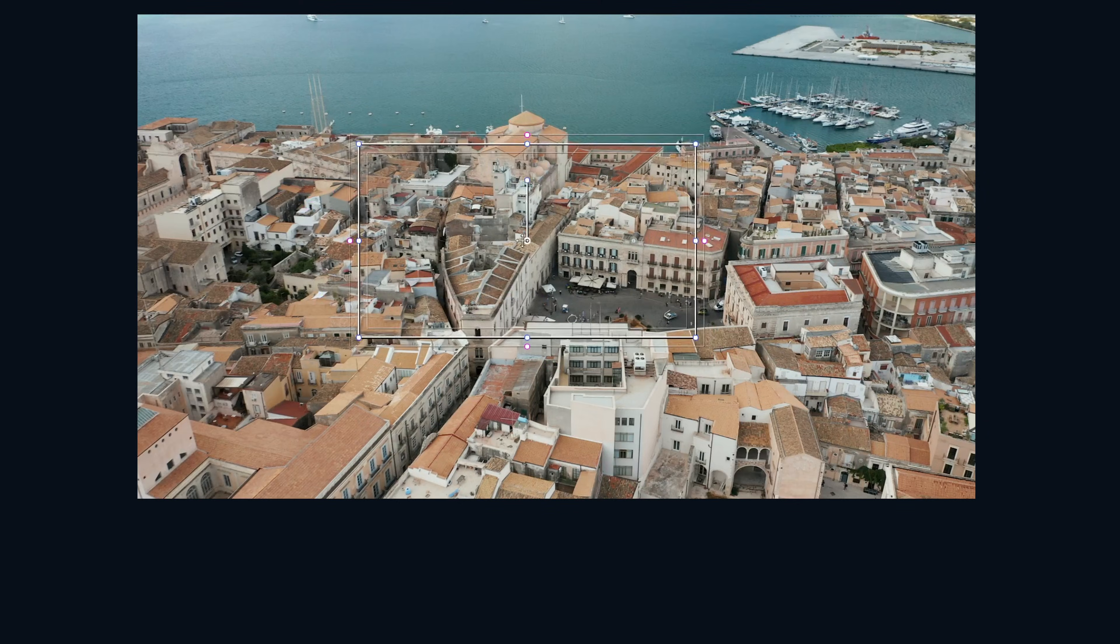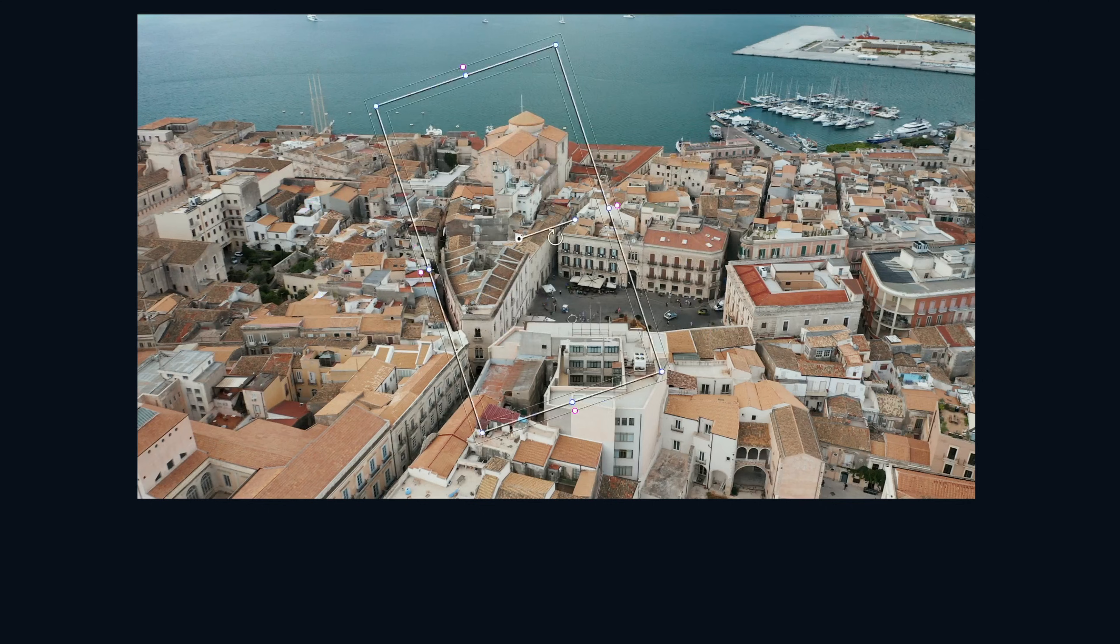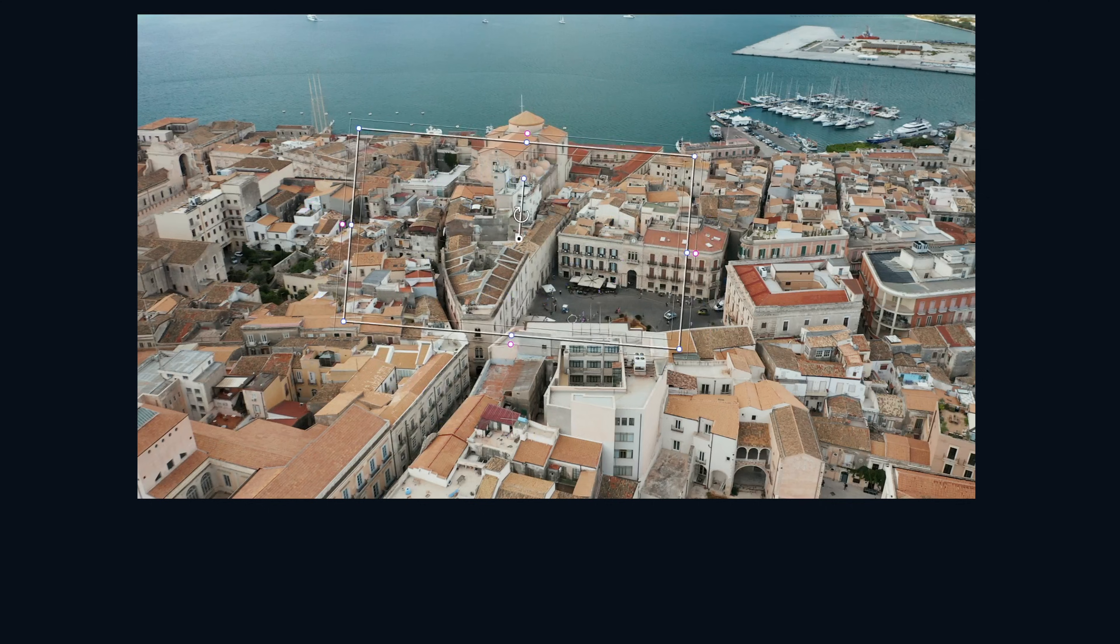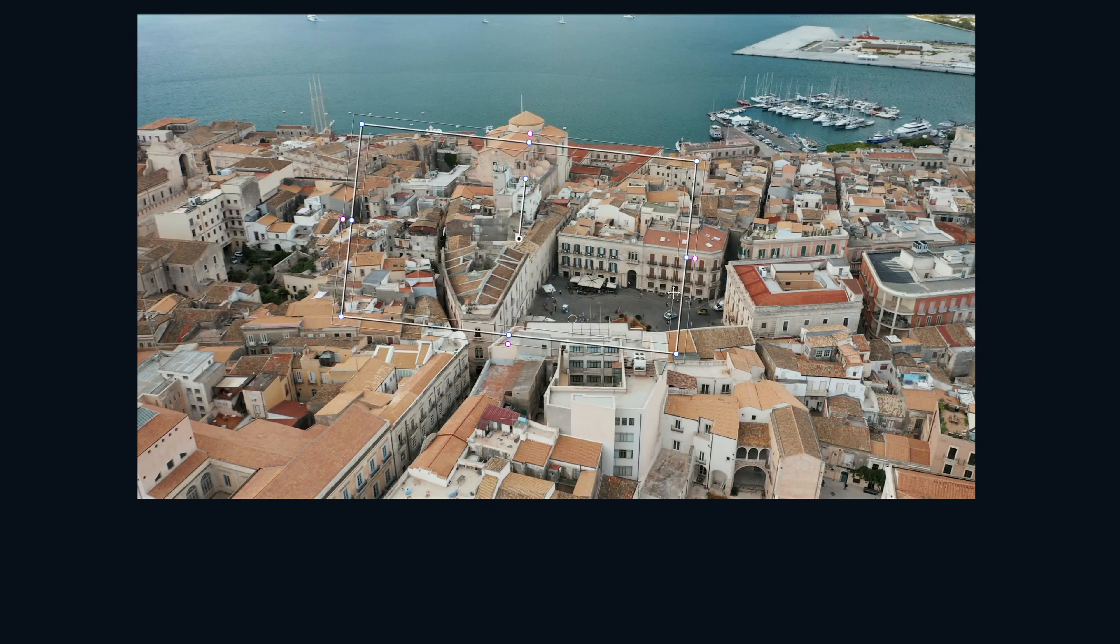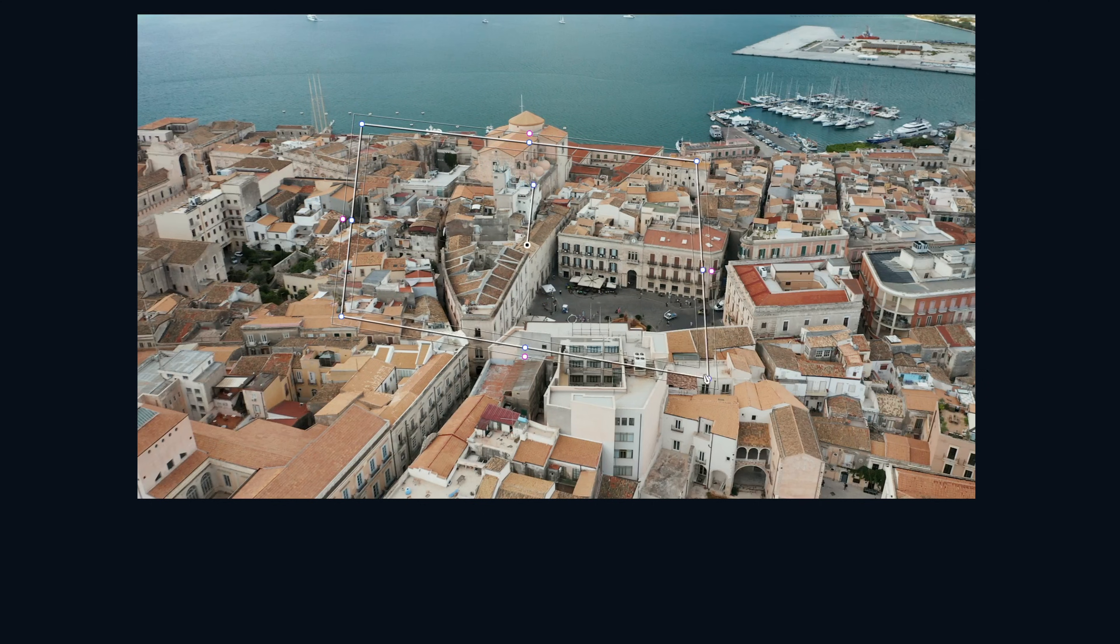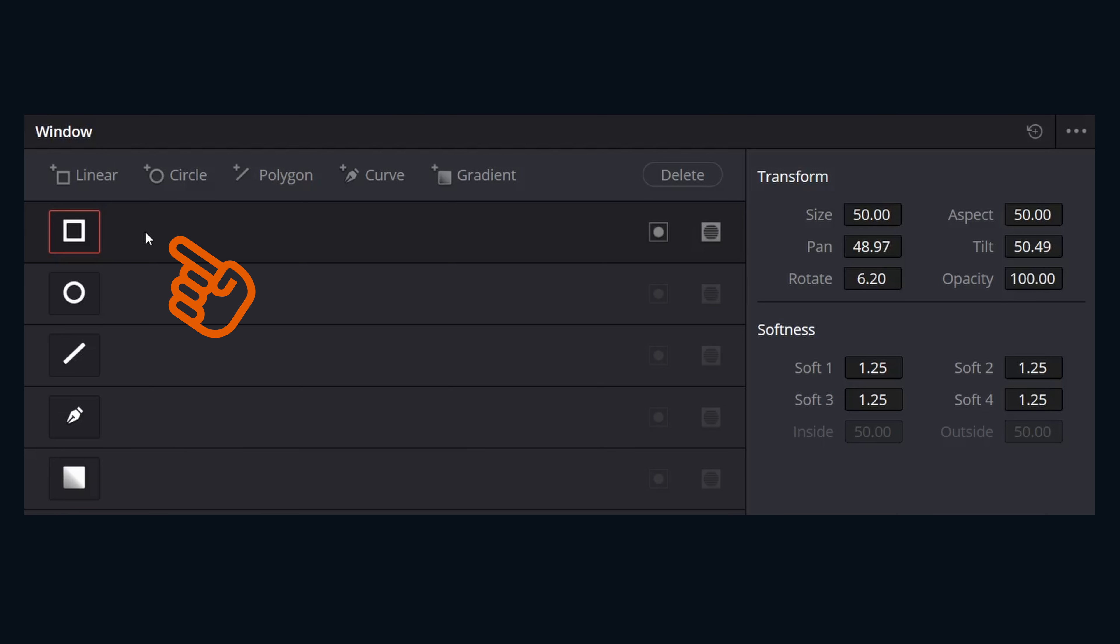Most of the adjustments can be done right in the viewer: rotation, position, aspect ratio, softness, all that jazz. In the Windows area, you can click on this little area to add a label.